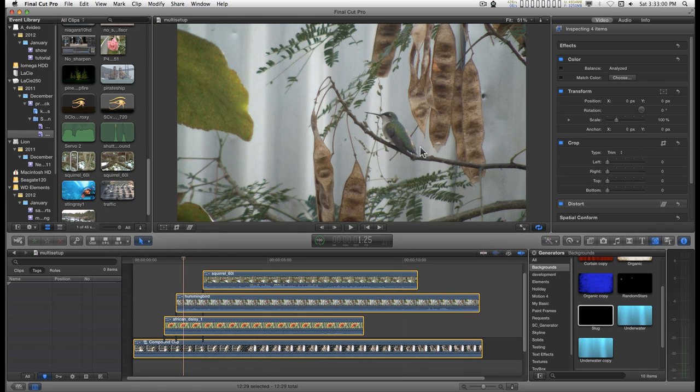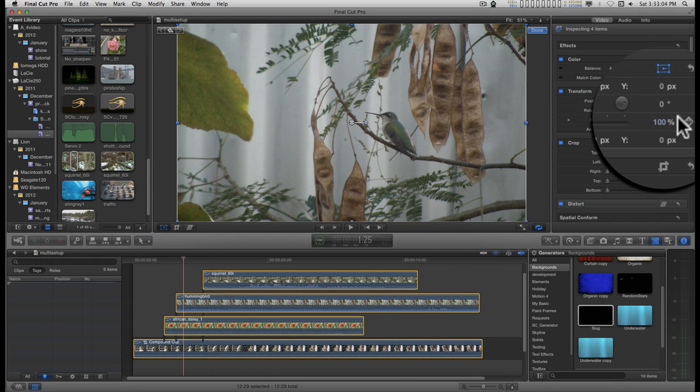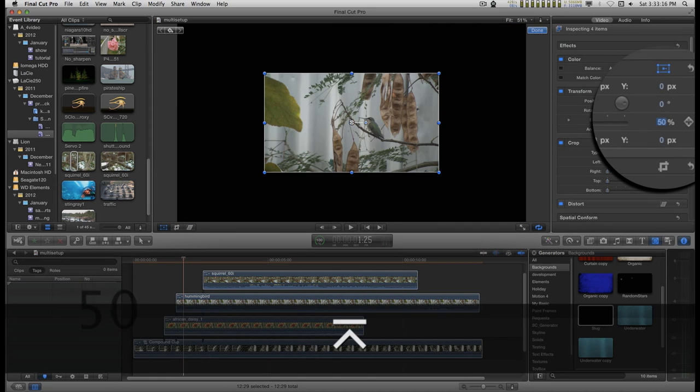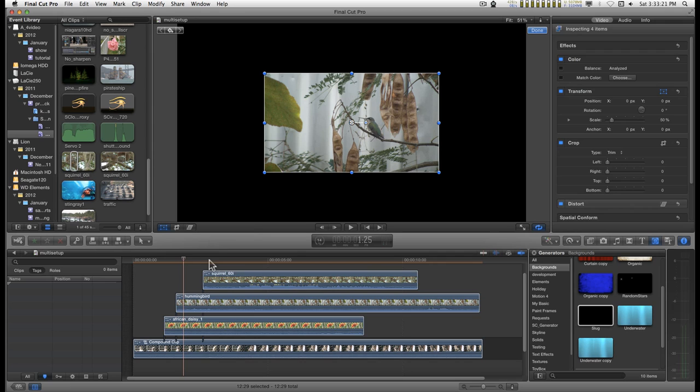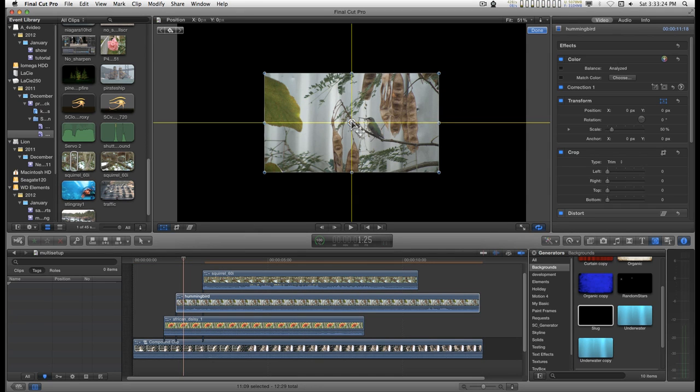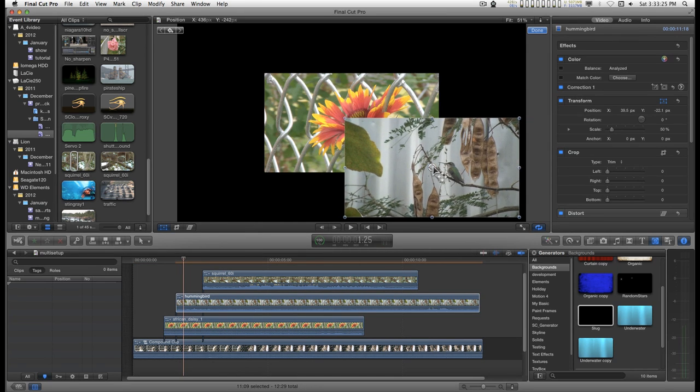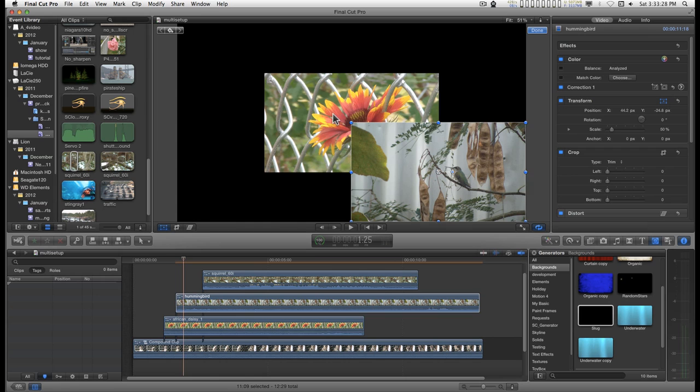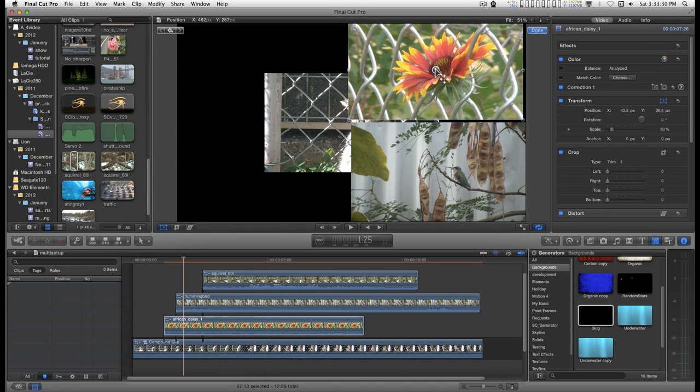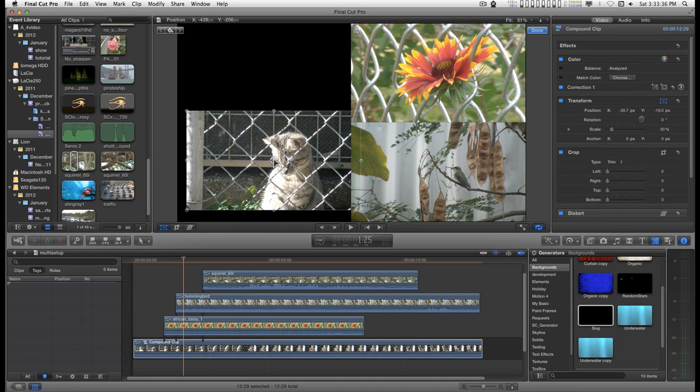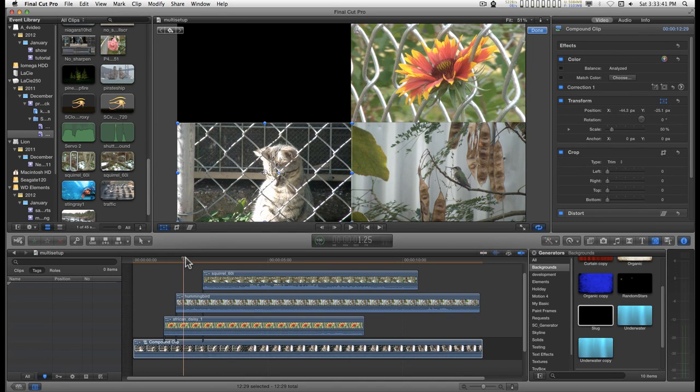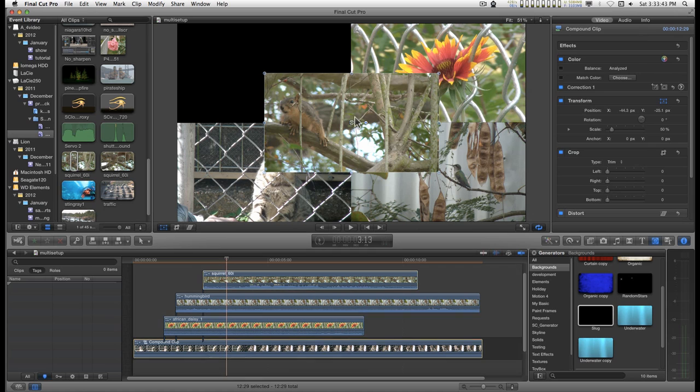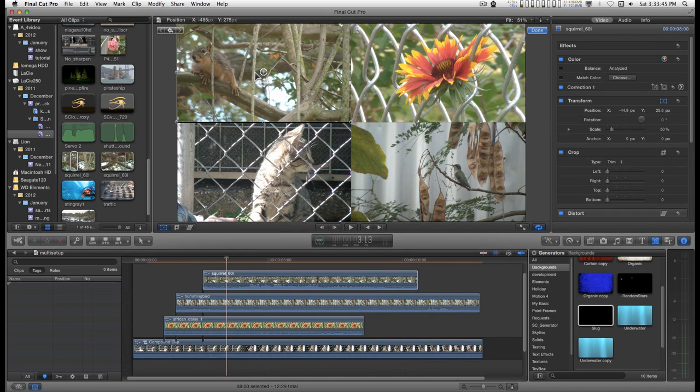Now while I'm working in the storyline area down here, I'm going to type Command-A to select all. And then in the transform, just go and turn those on. I'm going to scale these to 50 percent. And now I can arrange each one of these. Doesn't matter the order.